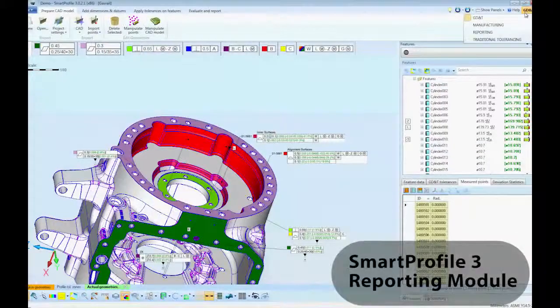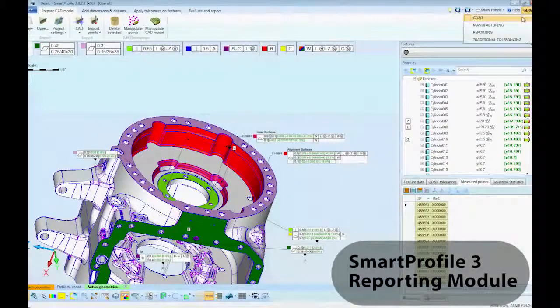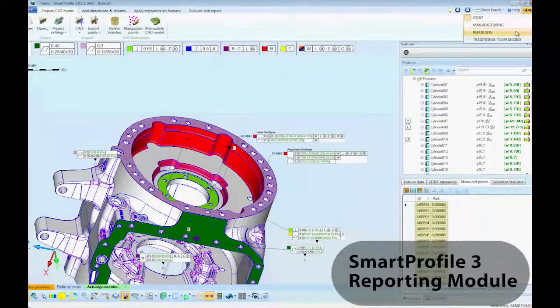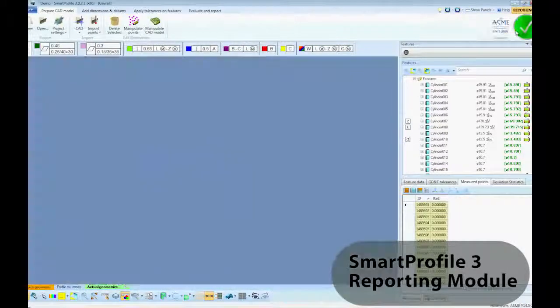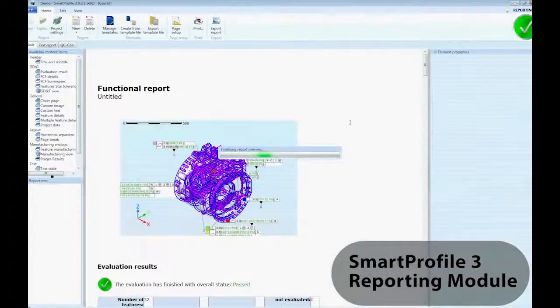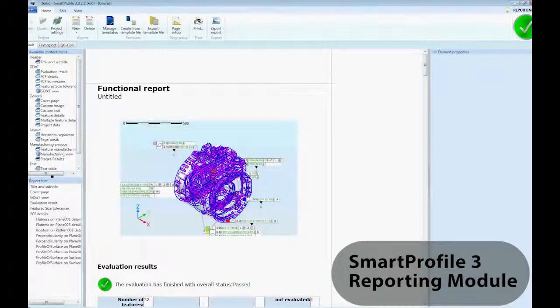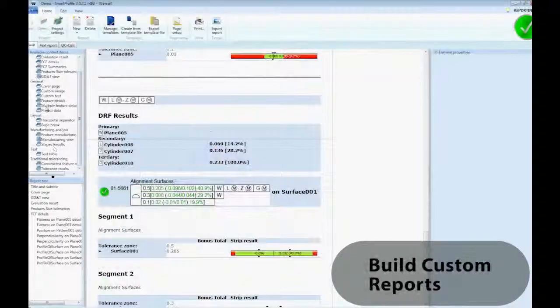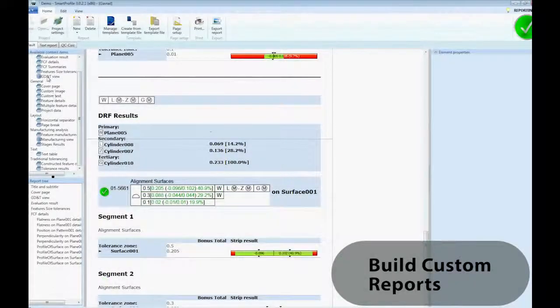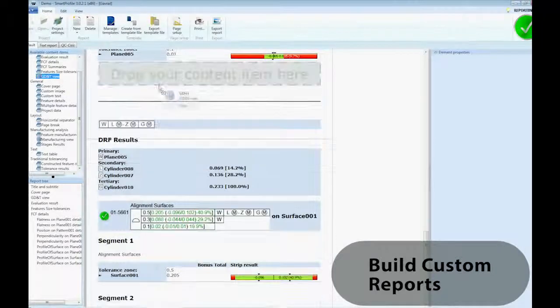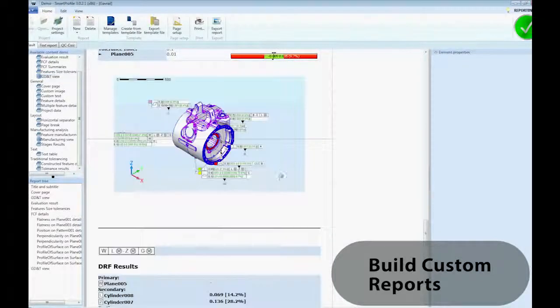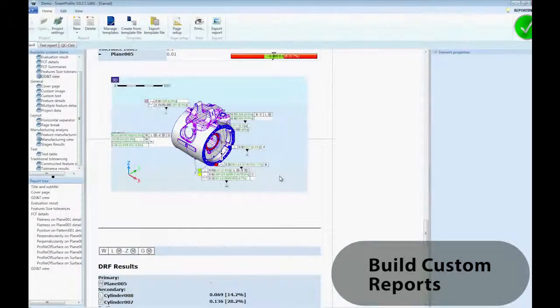Smart Profile 3 lets you create a customized report for each project and save it as a template for your future work. Click and drag any of the available project items into your custom report format.